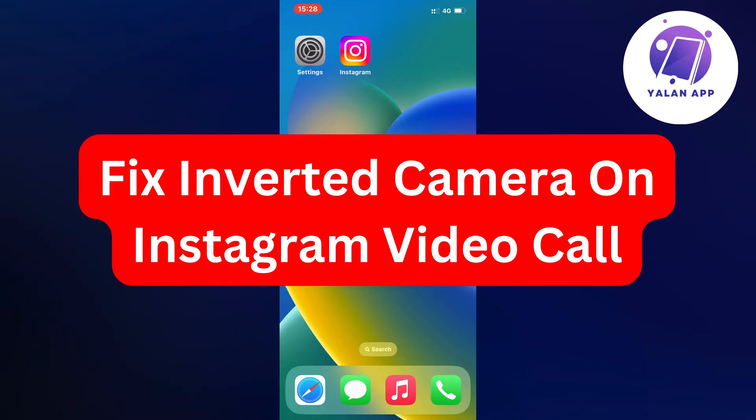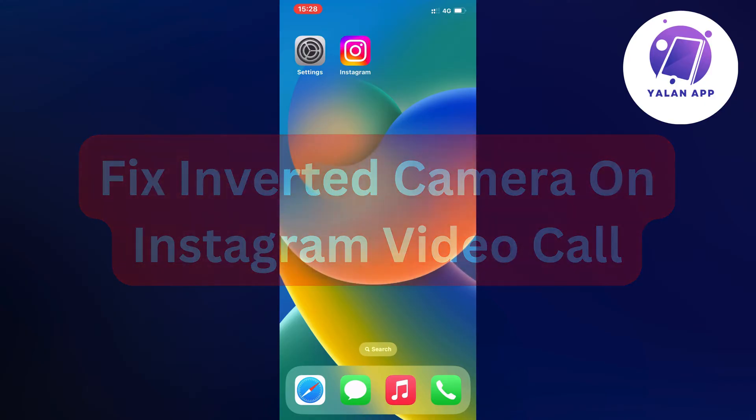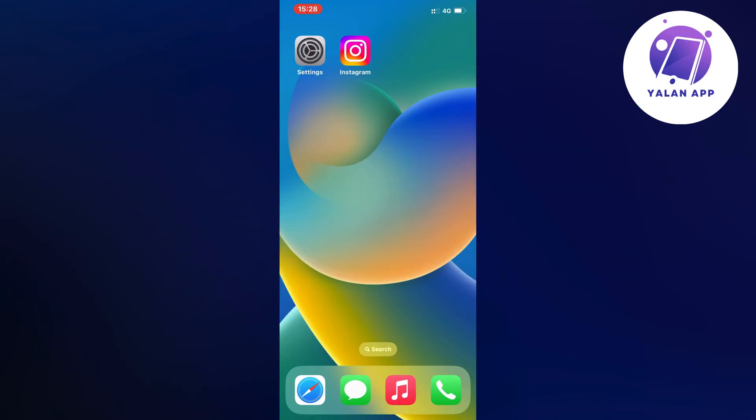Hello everybody and welcome back to Yalan app. In this video I'm going to show you a step-by-step guide on exactly how to fix inverted camera on Instagram video call. So if you're currently having that exact same problem and that is something that you want to be able to fix, well then this video is going to be perfect for you.